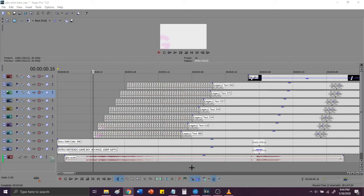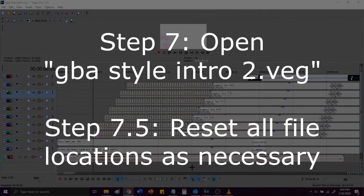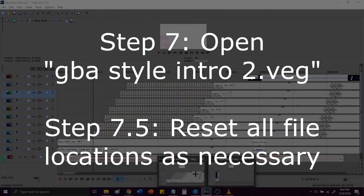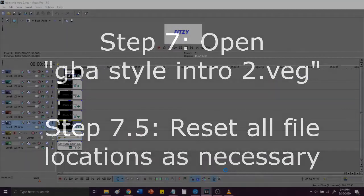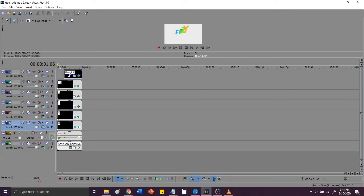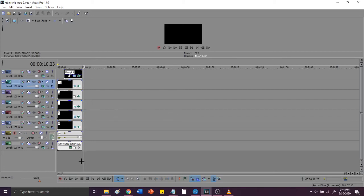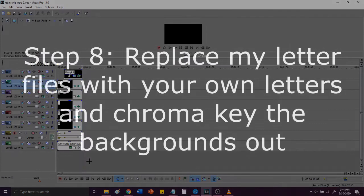So, on to step 7, open up gba-style-intro2.veg, right here. And as you guys can all see here, I've got a letter for F, I, T, Z, and Y, and this is the second iteration of Y because, as I explained to you guys before, I tried to use the Y in Game Boy and it didn't work out too well.